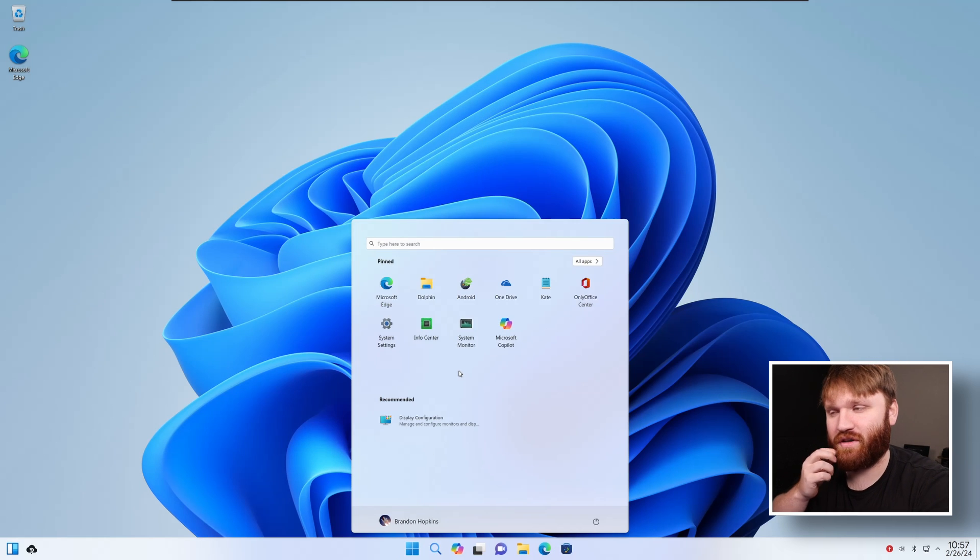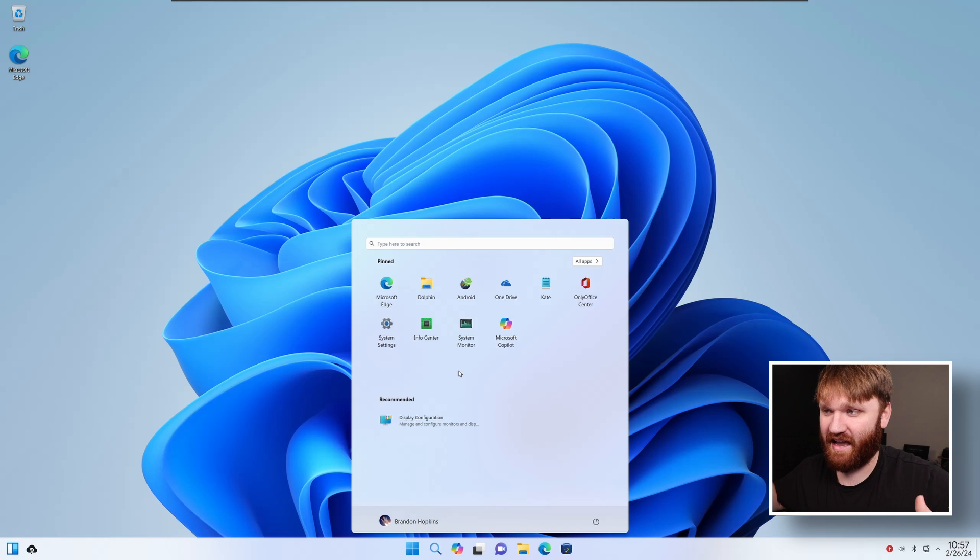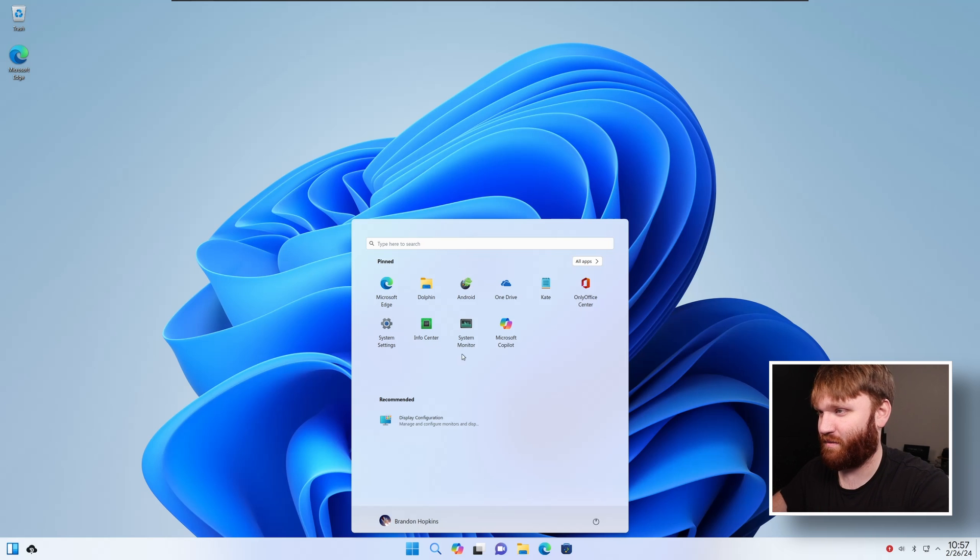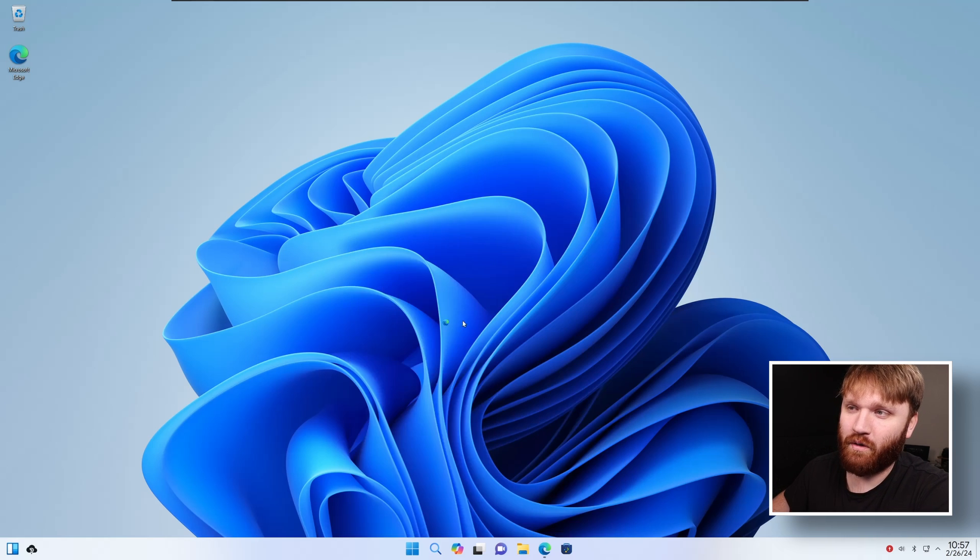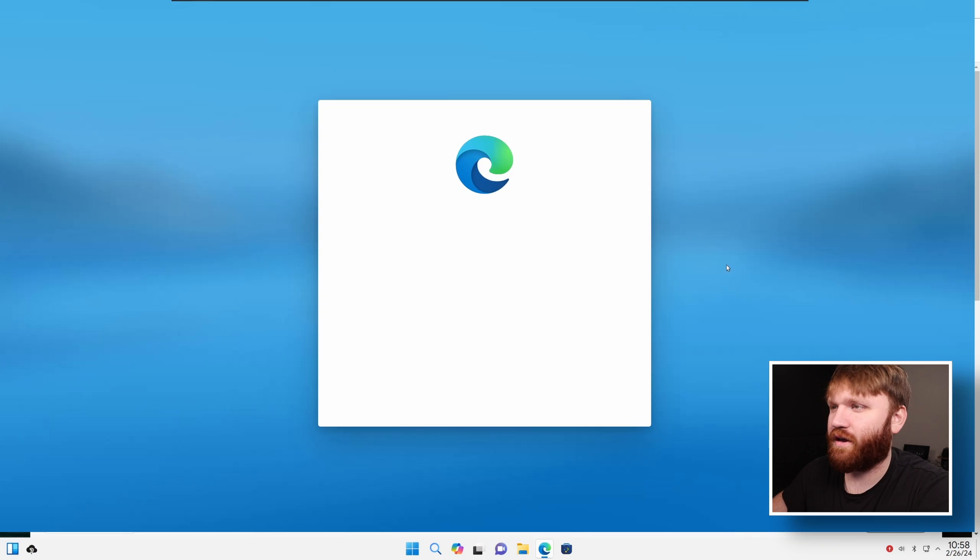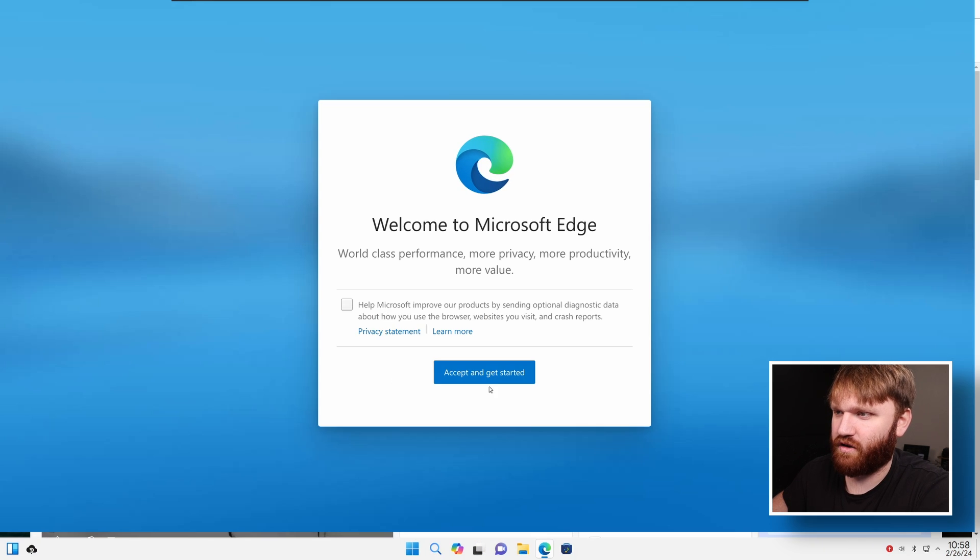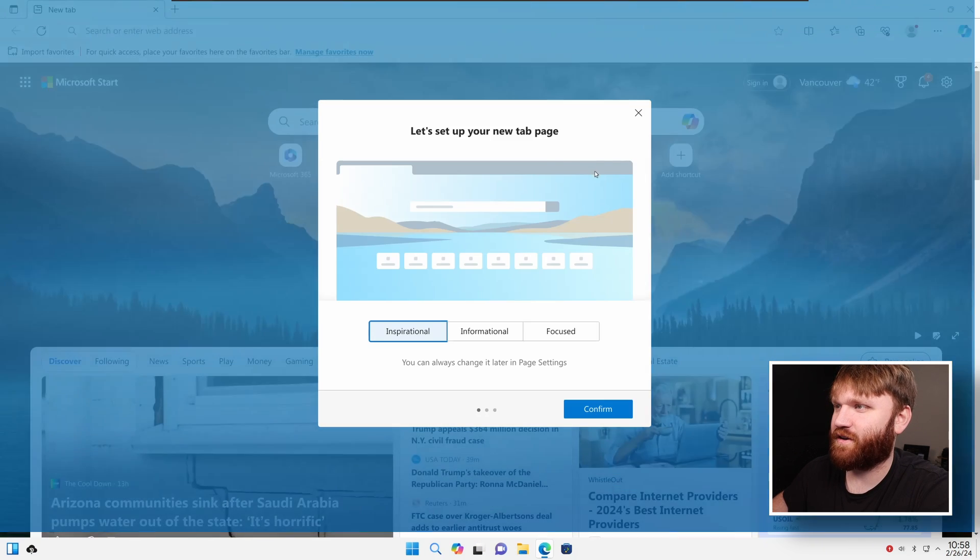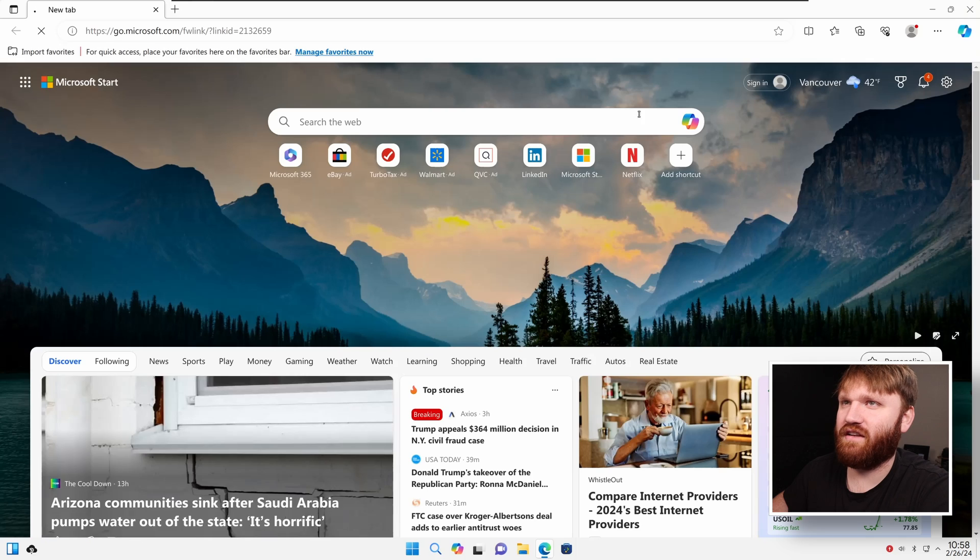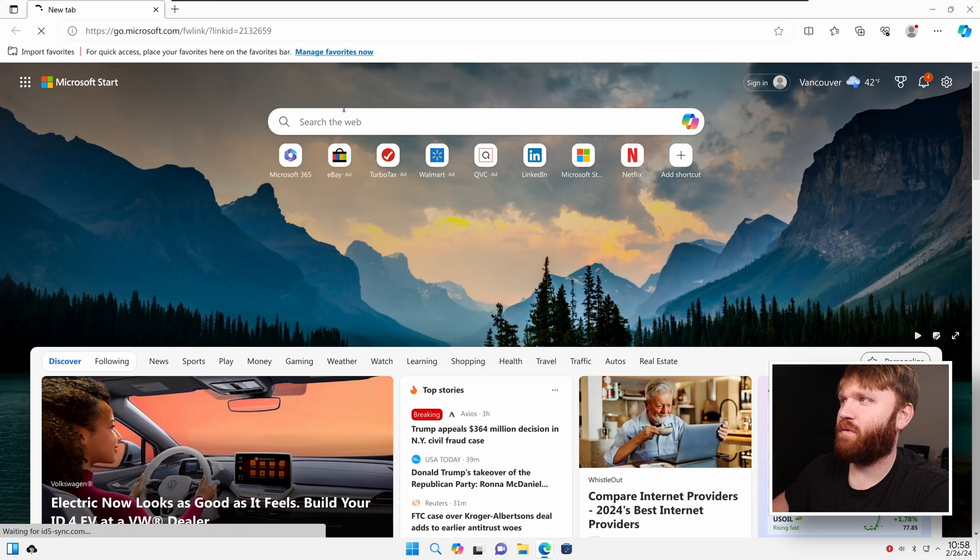I really just can't get over how alike this looks. You could probably throw this on somebody who's not as technically savvy, throw this on a computer, give it to them, tell them it's Windows. If they're really only going to use Microsoft Edge, I'll go ahead and open it up. Get rid of this garbage.